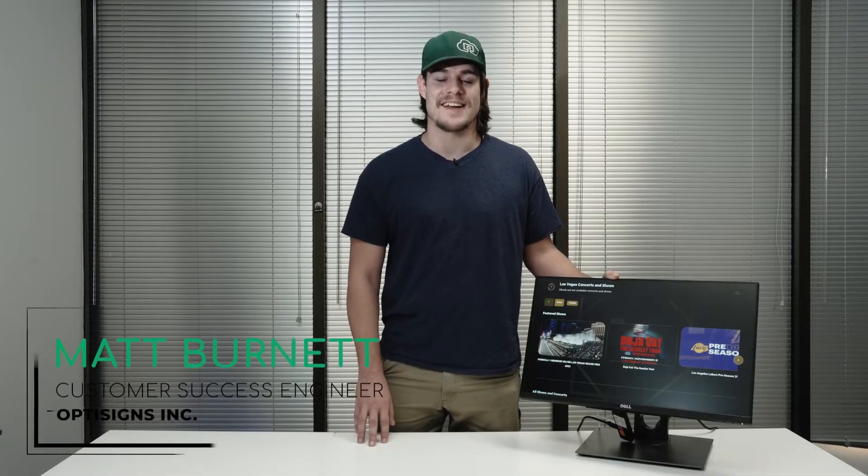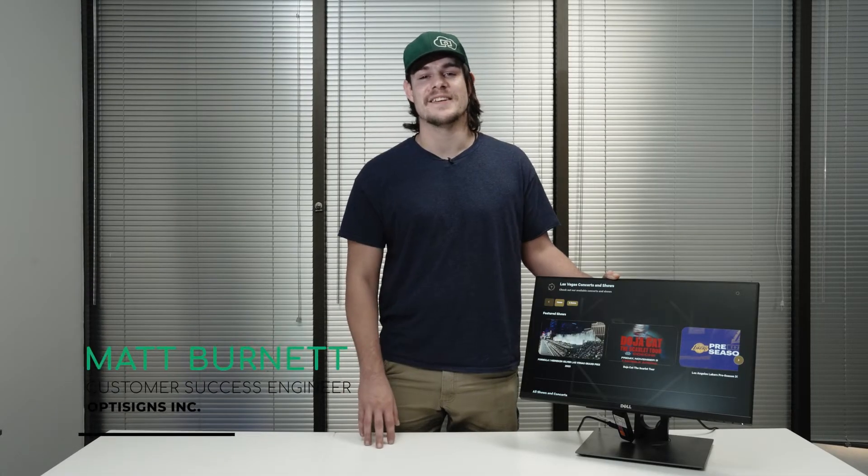Hey, I'm Matt from OptiSigns. Today let's dive in and see how our content library kiosk can revolutionize content sharing and engagement.